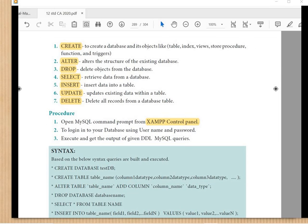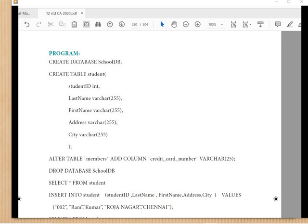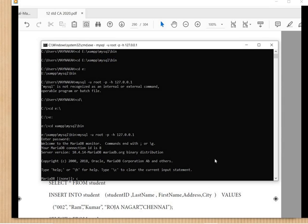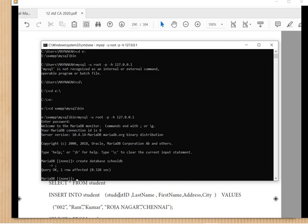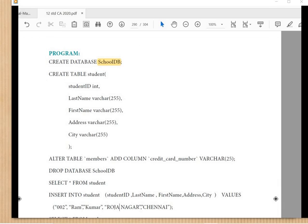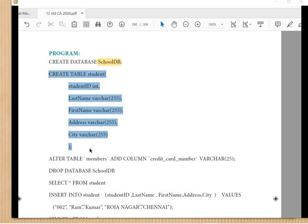Now we are going to create a database. The database name given in the book is 'school_db'. To create a database, use the command: CREATE DATABASE school_db; — the semicolon is important. If you press Enter without the semicolon it will wait for one. After the semicolon the query executes and 'Query OK' means the database is created.